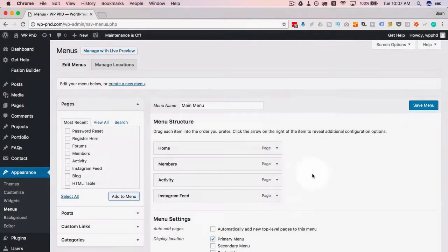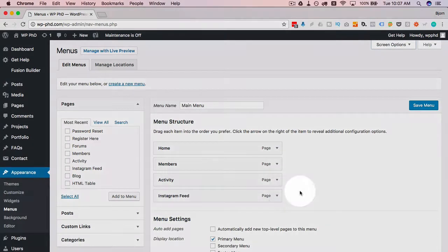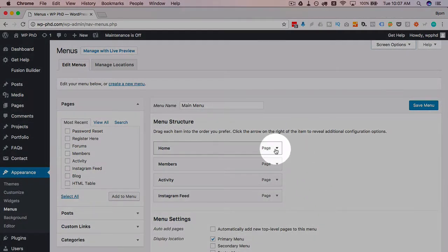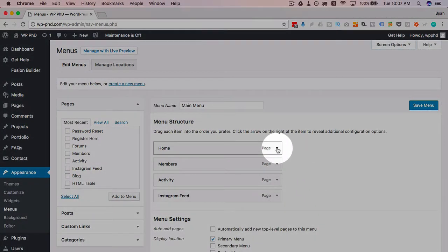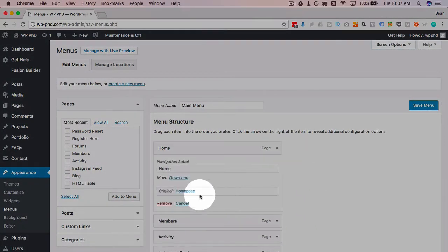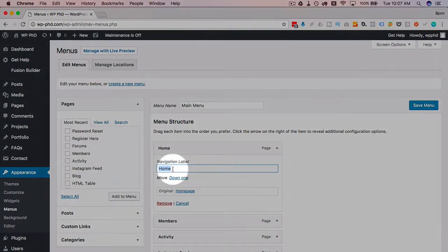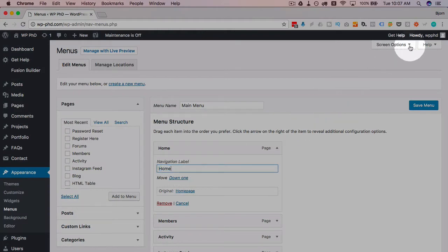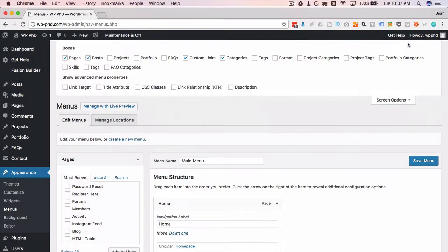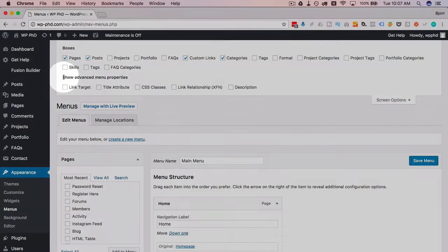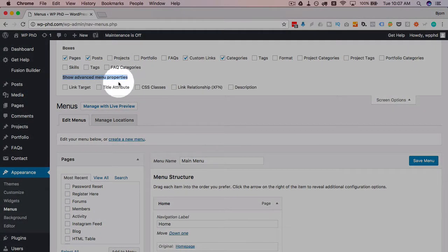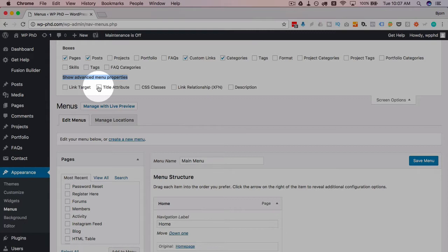If you click on this down arrow you'll see some options in here. The only option I have right now is changing the navigation label. If we click on screen options up here under the show advanced menu properties area, we have something called a title attribute.